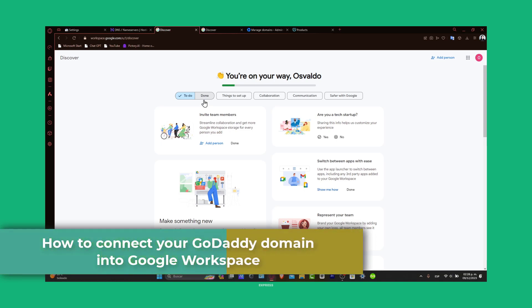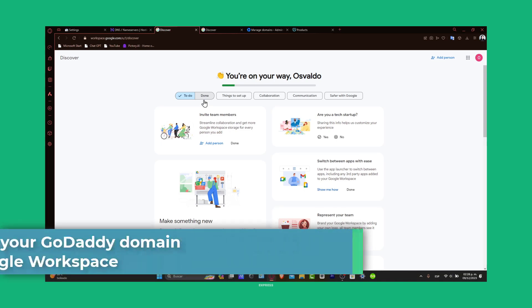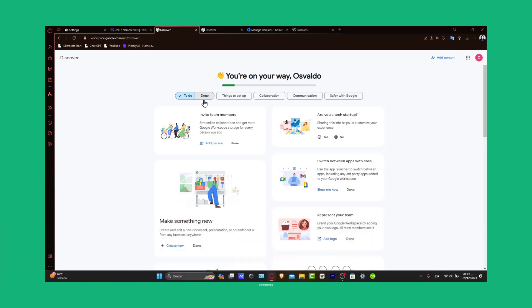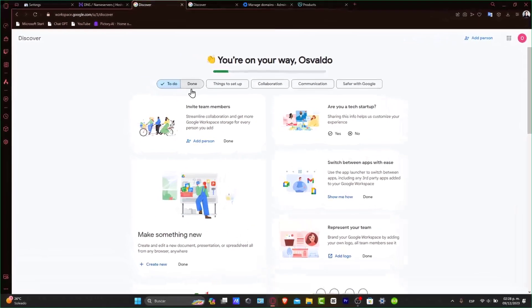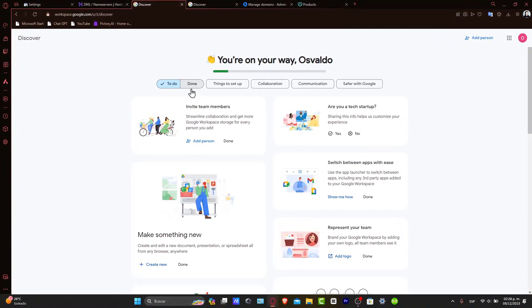Leveraging your custom domains into Google Workspace not only enhances the professional image but also consolidates your digital tools under one cohesive brand. Whether you are a business, educator, or freelancer, let's get started.